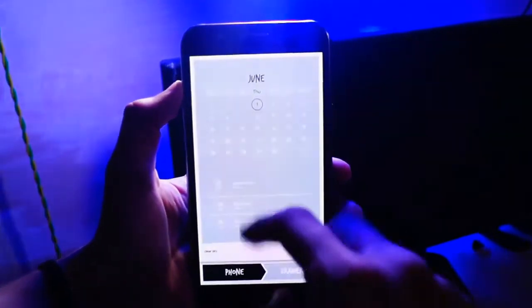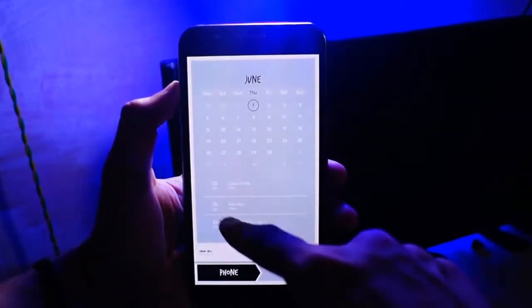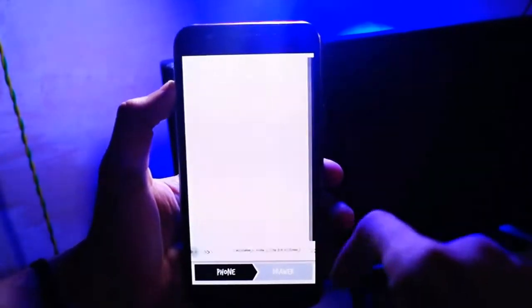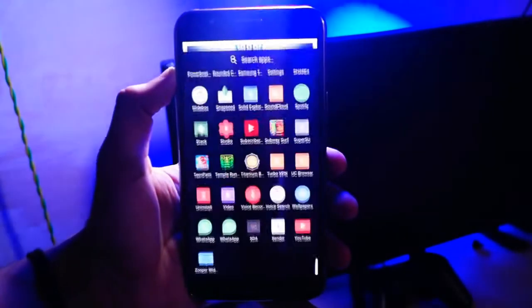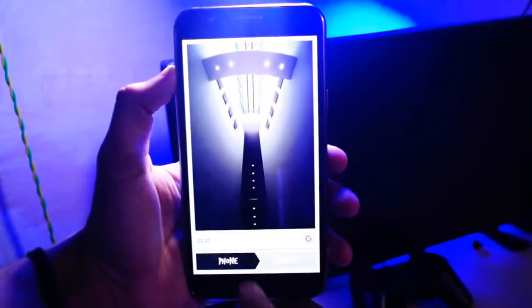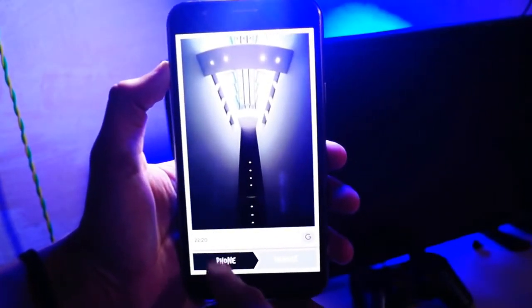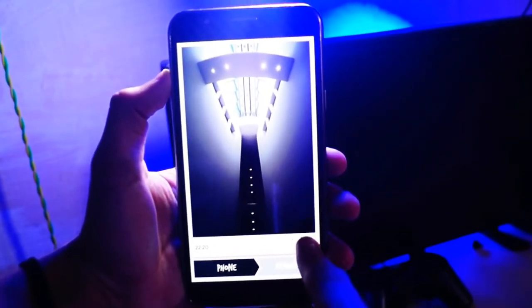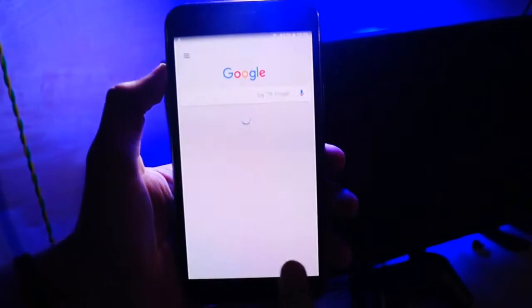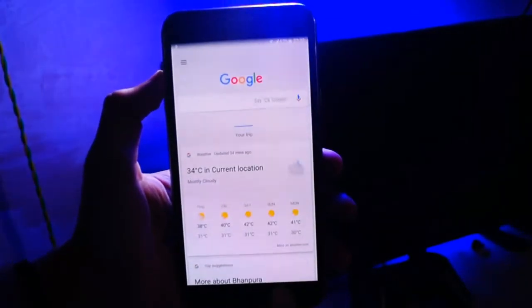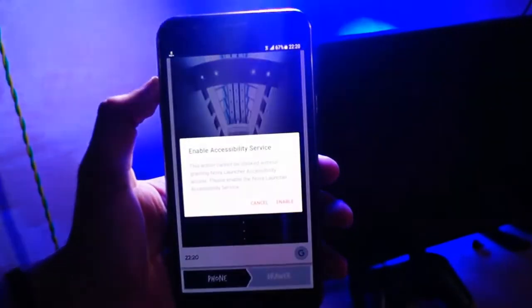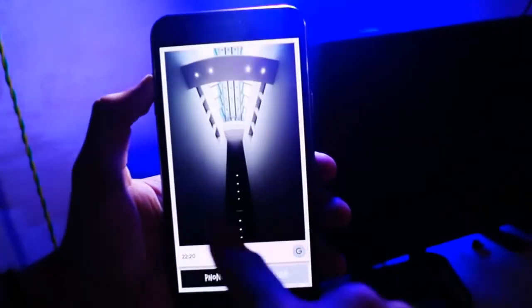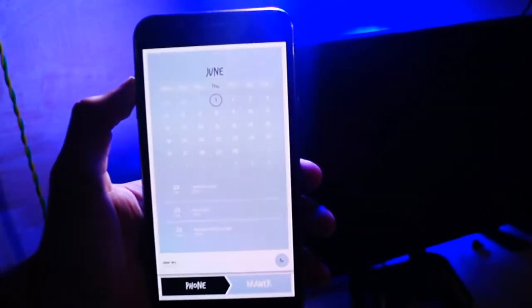Hey, what's up guys, this is Mayang Malik back again with new videos. So you already desire to have your home screen look different from the other boring ones. So this video is especially for you. Today in this video we are going to do some customization with our home screen like a pro.